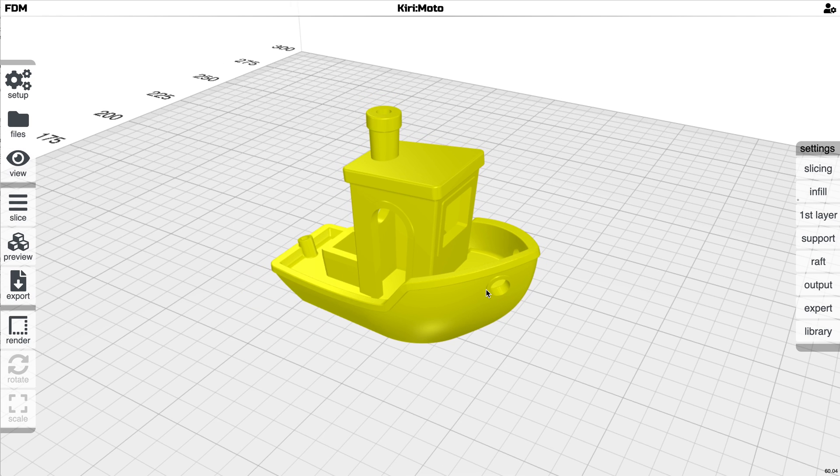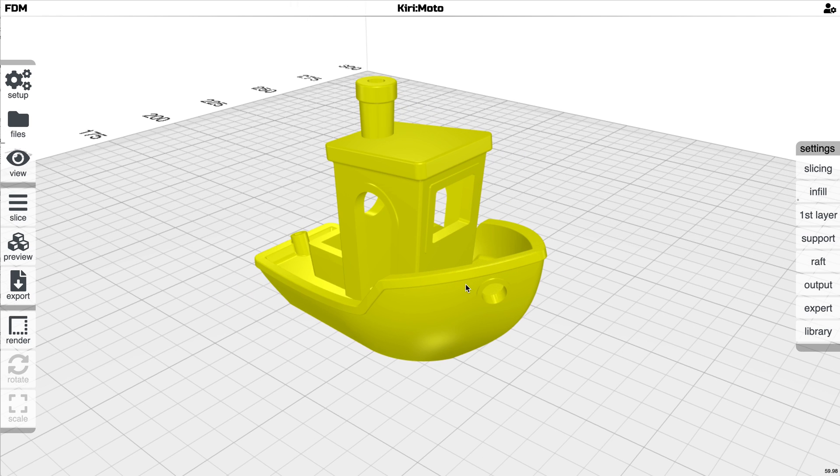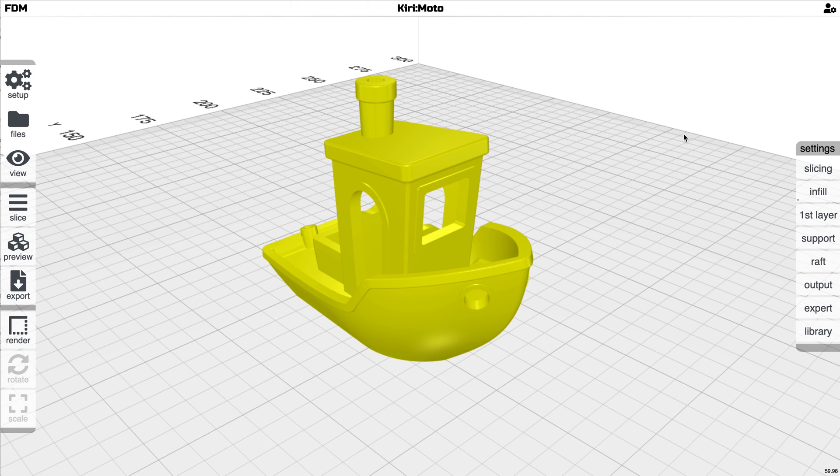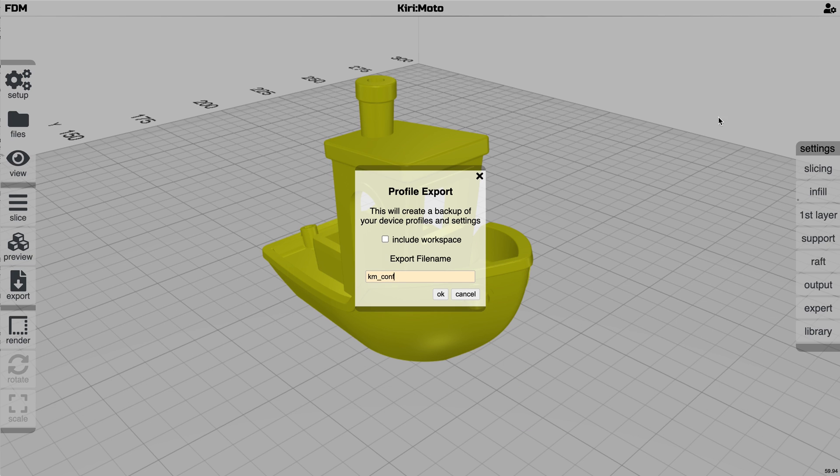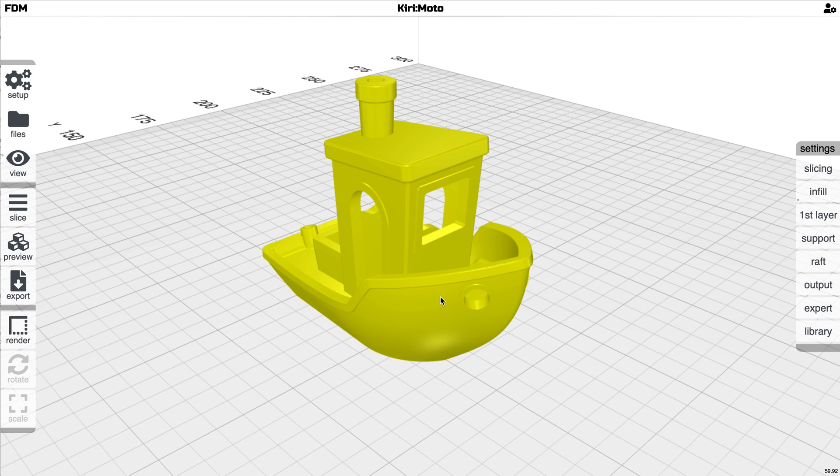Another thing that's really interesting about 2.3 is the profile export has been expanded a little bit. Now you can click include workspace and that will back up all your device's profile settings as well as the objects you have in your workspace.